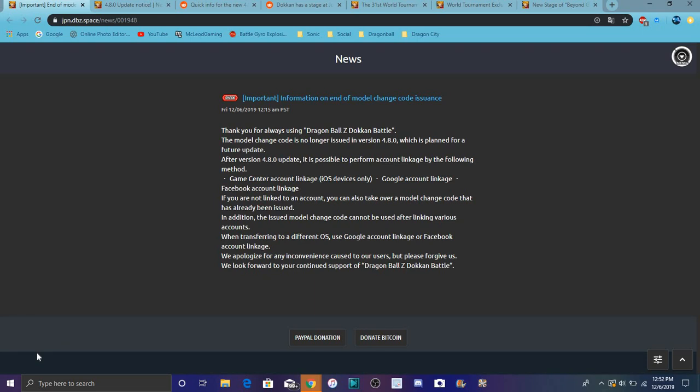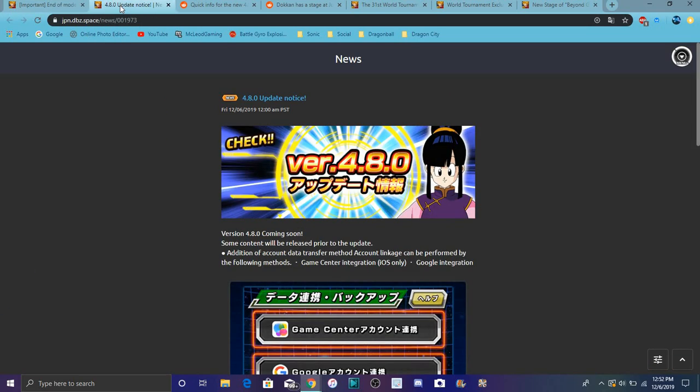Dokkan has been going kind of haywire with security issues lately. JP is getting the 4.8.0 update, so it's going to have an update with new features. No more transfer codes, which affects people who sell accounts. The lists are flooded with SRs of worthless characters and rares that no one really uses.